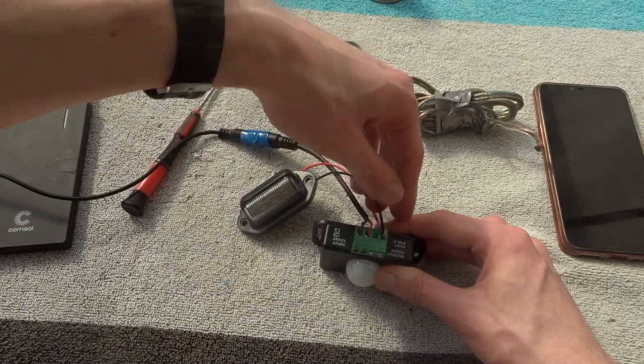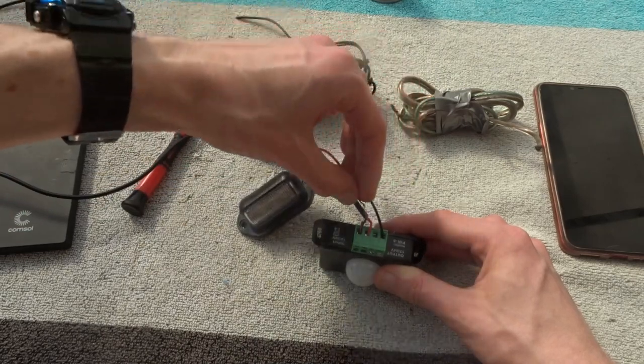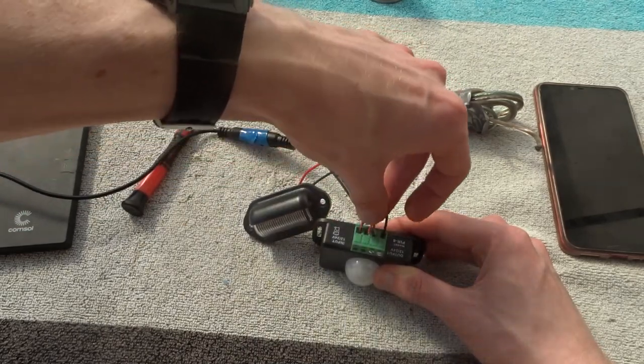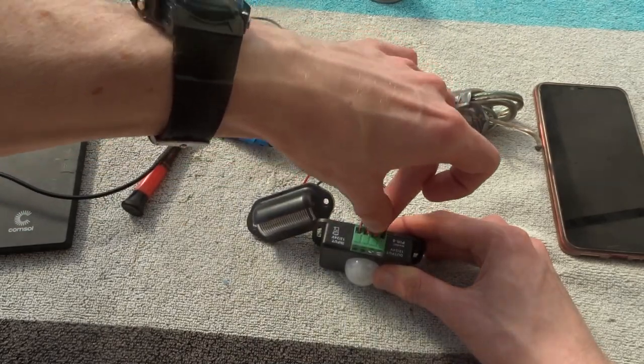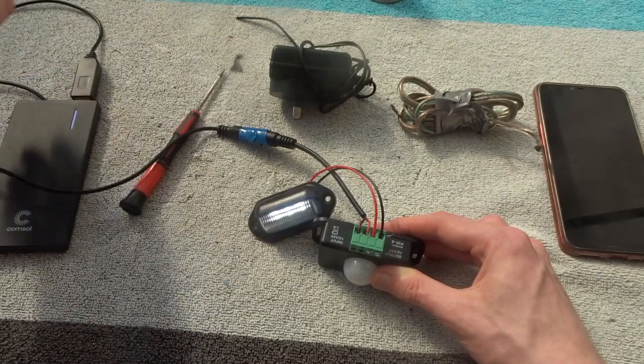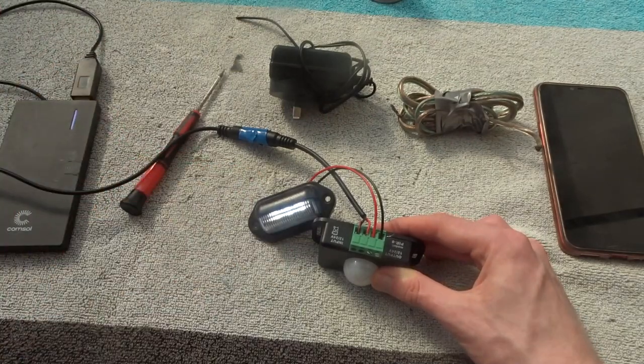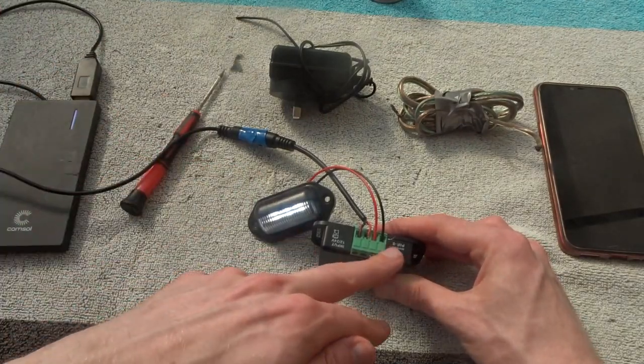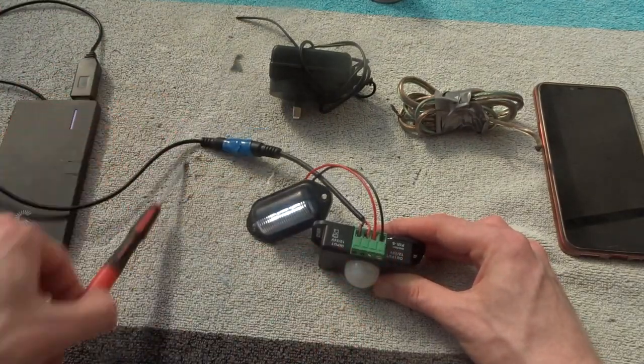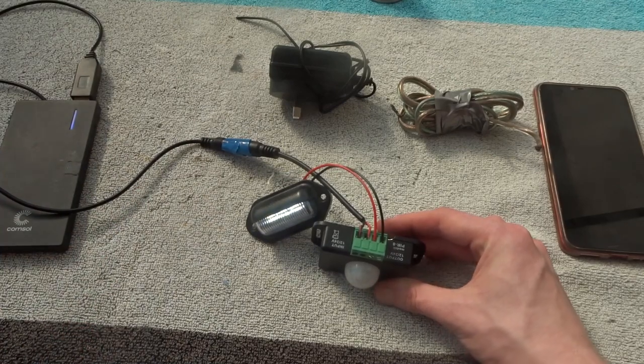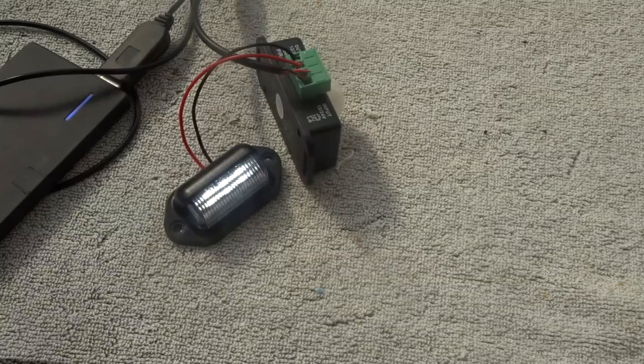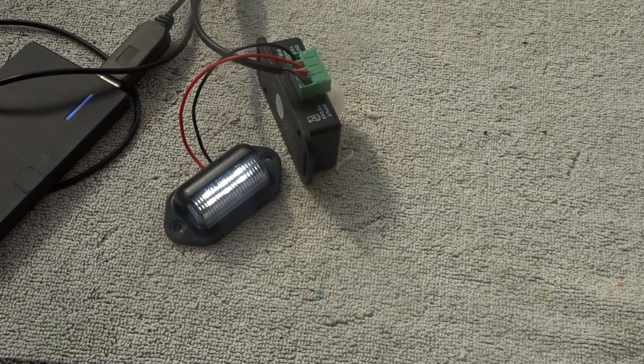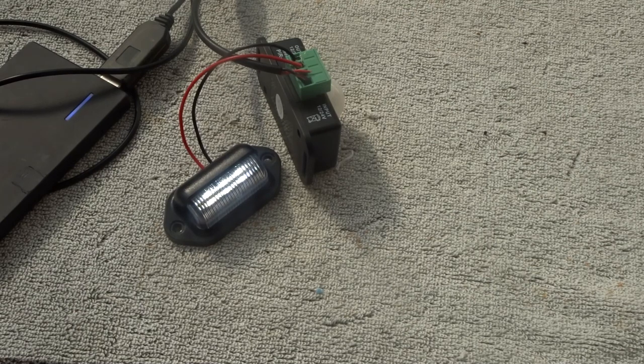So basically we need to use the screwdriver, tighten the wires up. So it's all confirmed and no wires can move. Now you'll see the light does turn on when we power up the battery pack. So now what we'll do is we'll get a screwdriver and tighten up those screws. Now what we'll do is we'll see if the light successfully turns on.